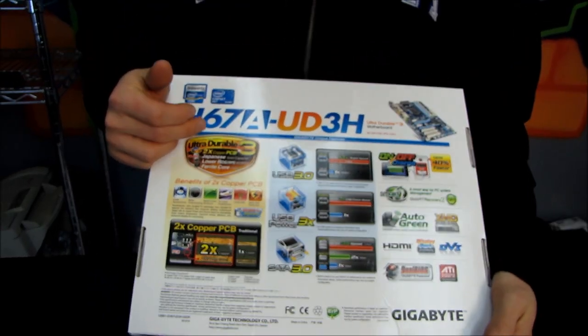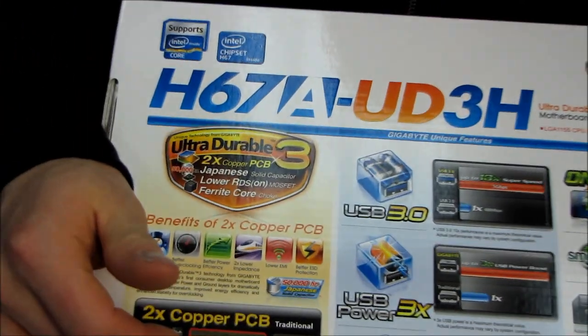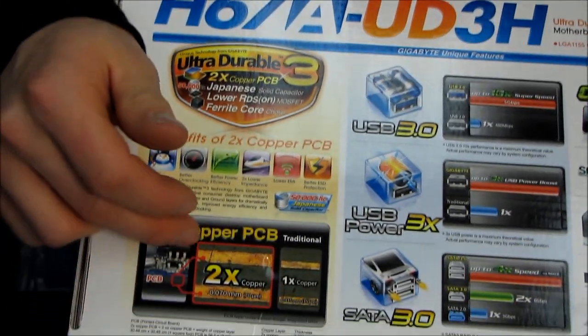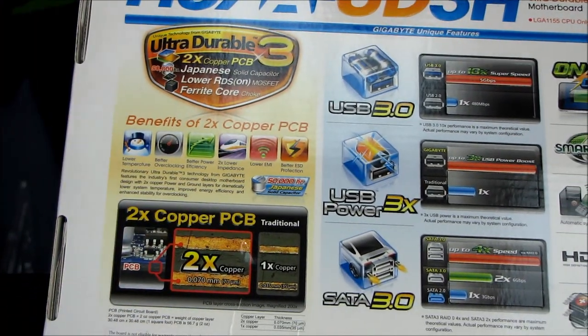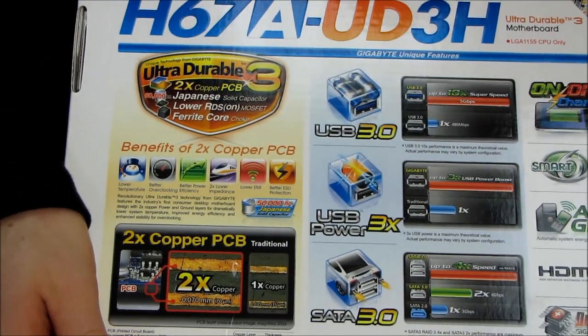We have UltraDurable 3, which means we have the 2x copper PCB for better heat dissipation, more conductivity, all that good stuff.